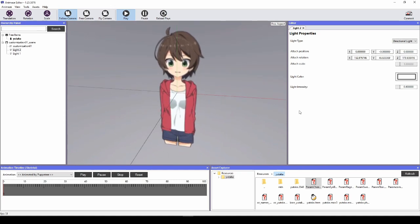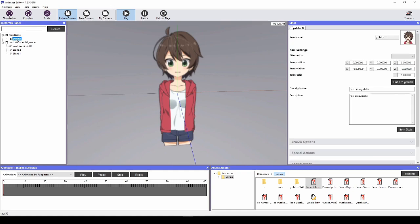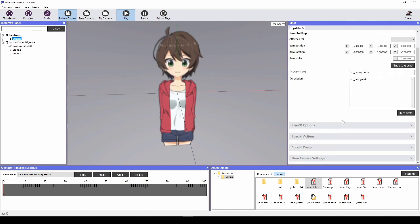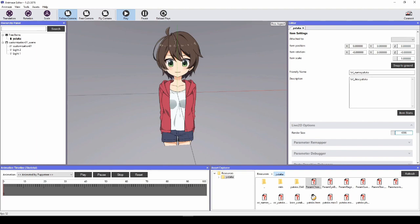For example, let's say your avatar appears blurry in Animaze app. You will need to change its render size. Click on the model's name in the hierarchy panel on the left to view the avatar's inspector on the right. To increase the visual fidelity of your model, increase the render size value. Animaze supports a maximum render size of 4096 and a minimum of 512.